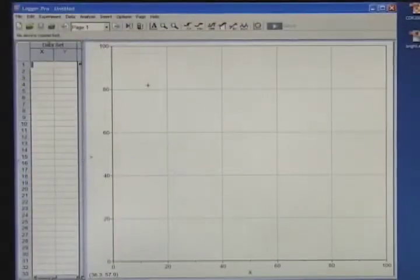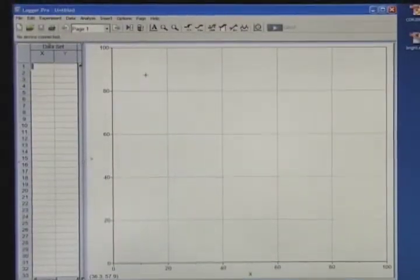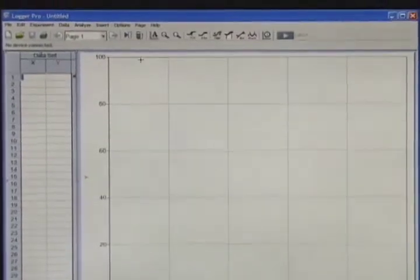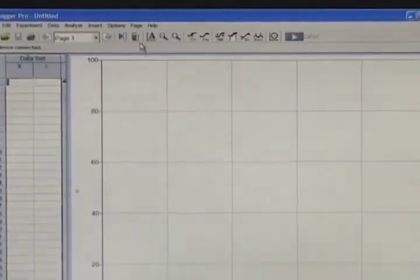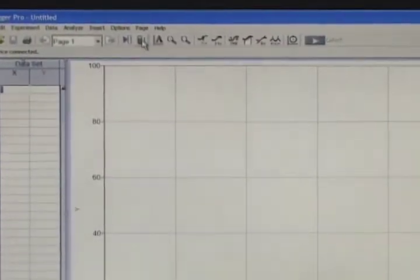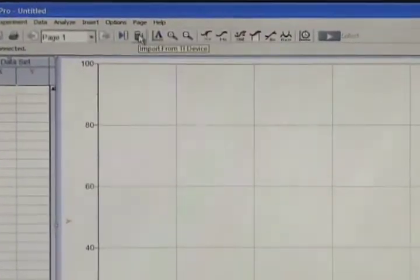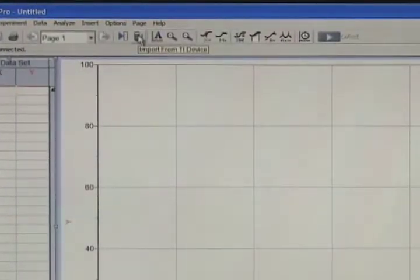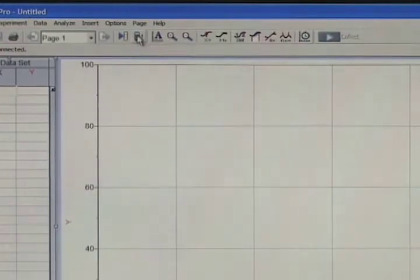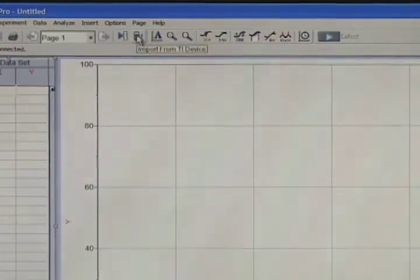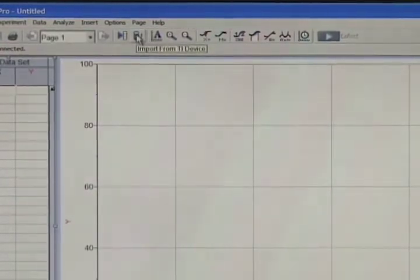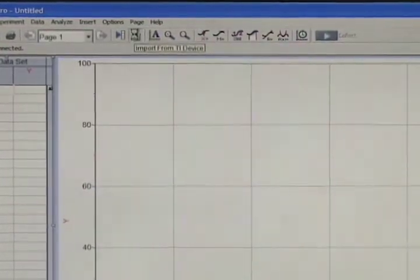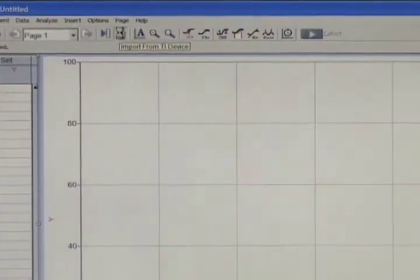Now I'll start the LoggerPro software and we'll see how to get the data in there. To import it, we will click the button that has a calculator on it. Hover the mouse over it. Notice that the pop-up says Import from TI Device. Click that button.